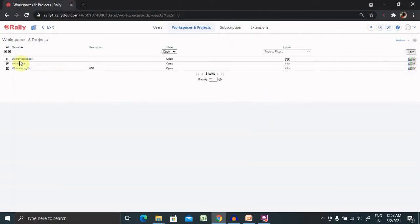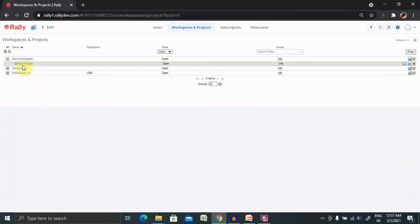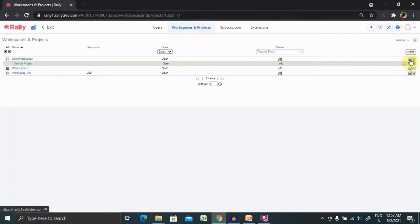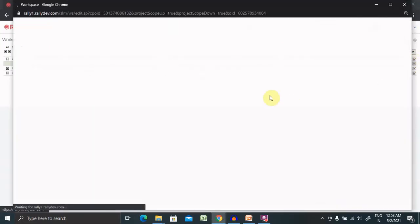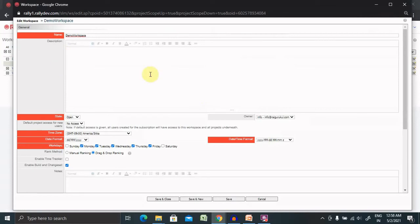Now you can see demo workspace is created. Click on plus tab and you are able to see my default one project is available here. You can also create a child project inside this or you can create project for demo workspace. For editing details about the workspace click on the edit section and you are able to see the same screen as when you created the workspace.